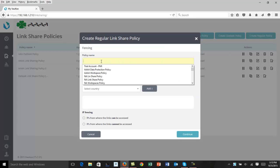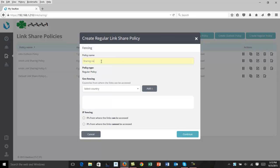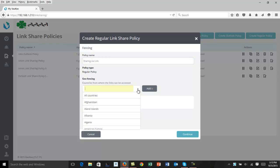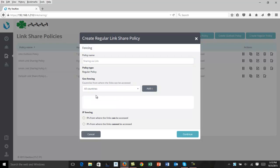We're going to call this Sharing Via Link. It's a regular policy, and we can do various types of fencing. Geofencing allows us to control countries from where those links that we're talking about, the external users will receive, can be accessed from. So in this case, you could select multiple countries. In this case, we're going to select all countries. Add that to the list.